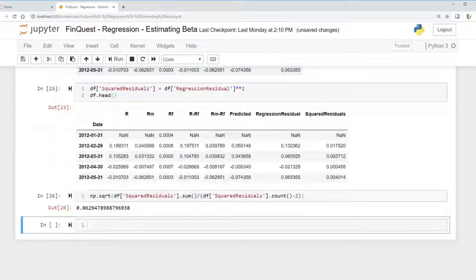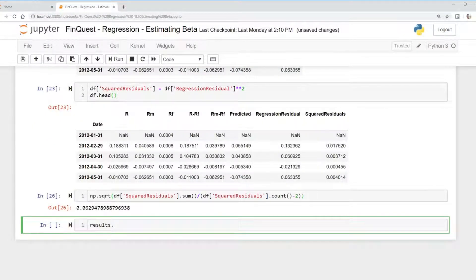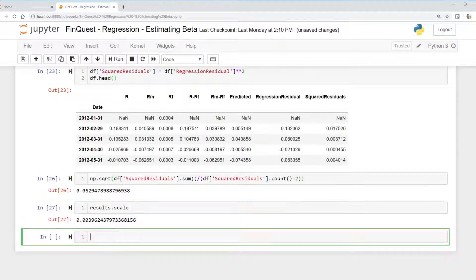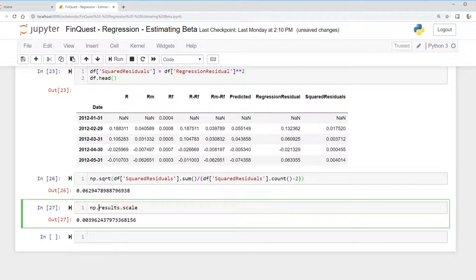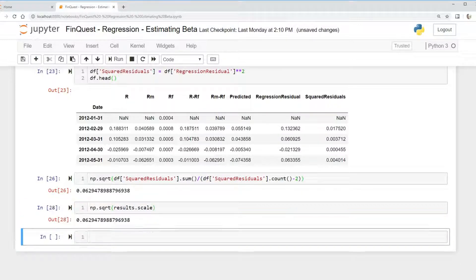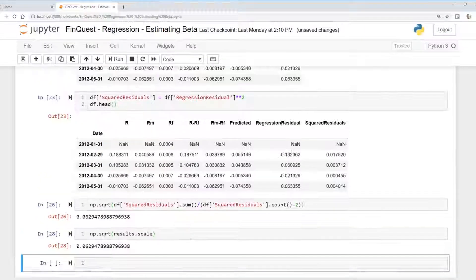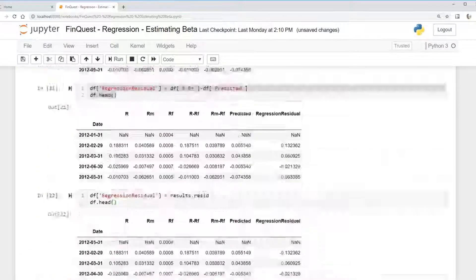Of course there's always a simpler way. We can just take results.scale and find the square root with np.sqrt. We get the exact same value — that's our standard error of estimate.